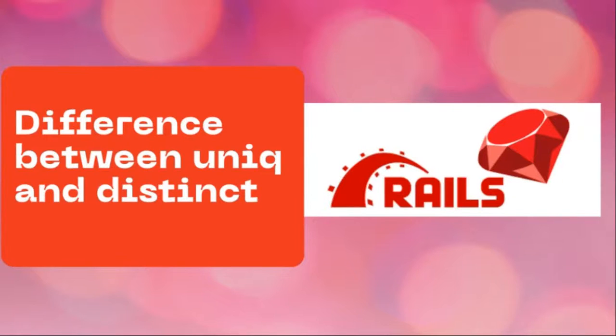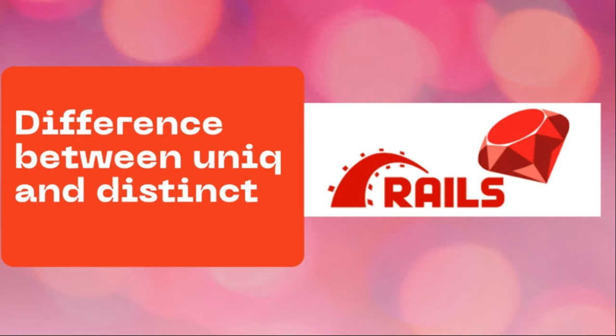Hey guys, welcome back. Hope you are doing well. In this video, I am going to discuss a very basic but important question: what is the difference between unique and distinct method in Rails?